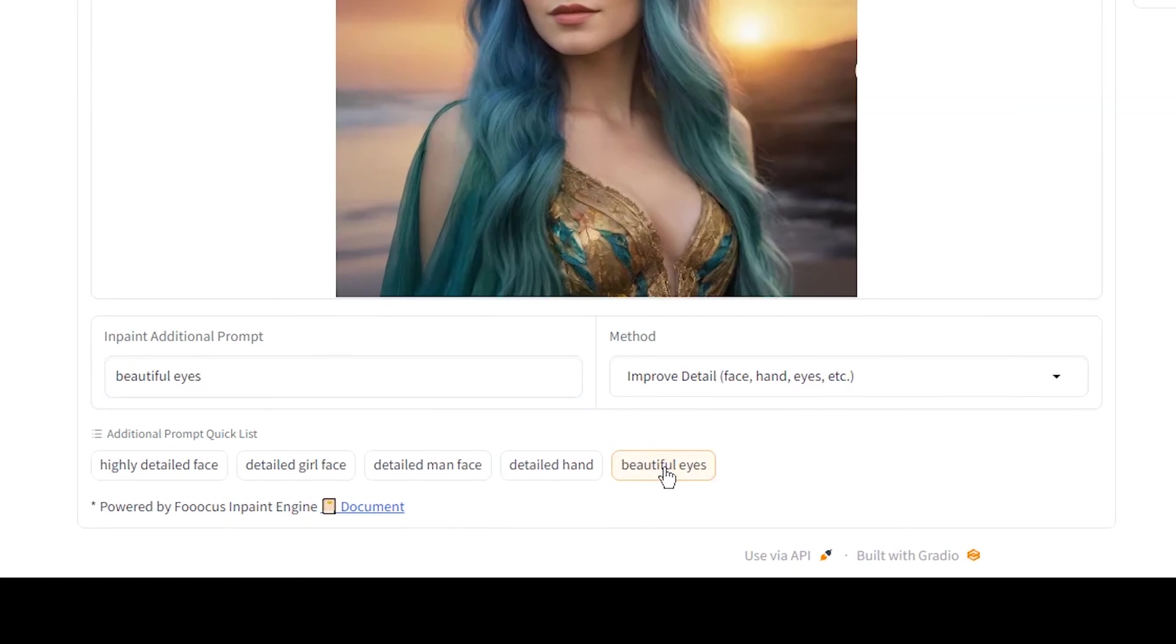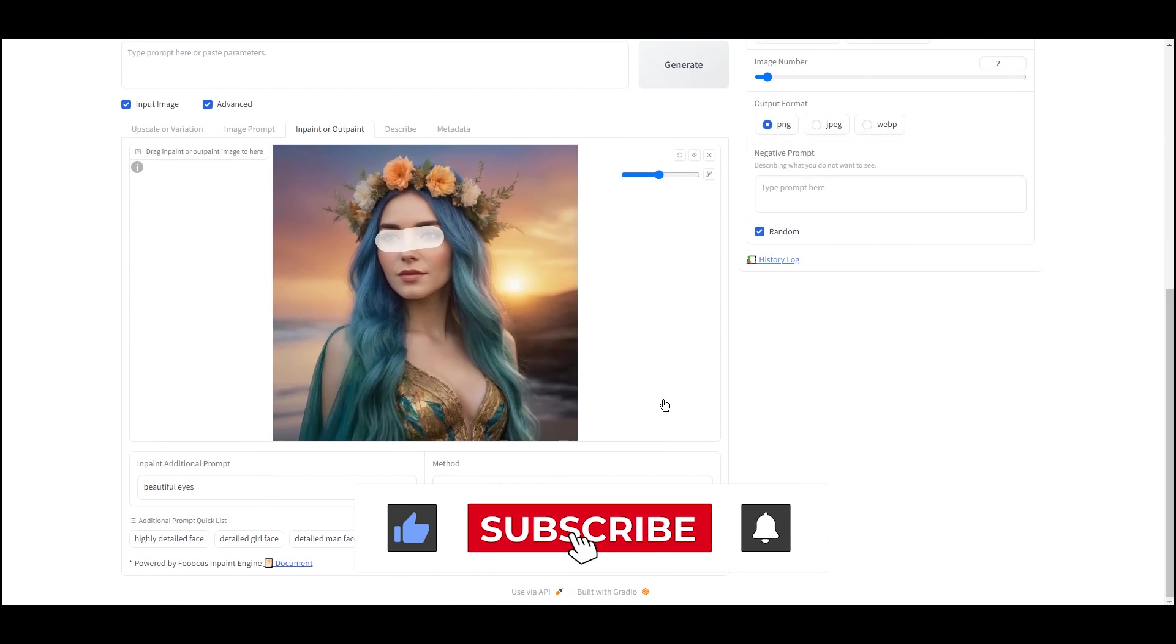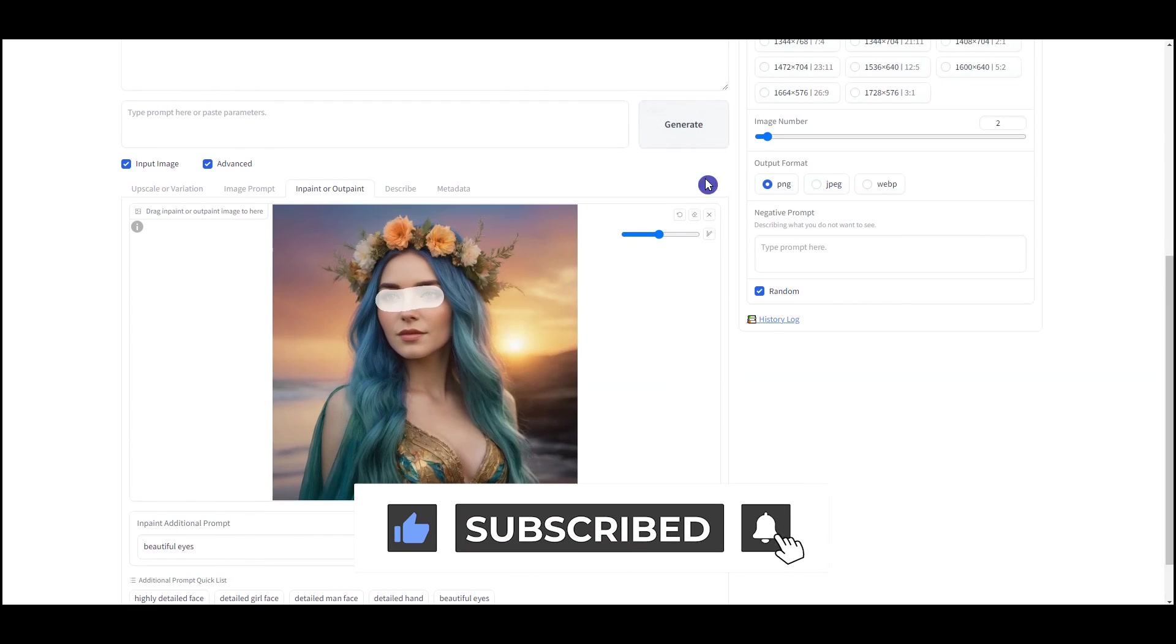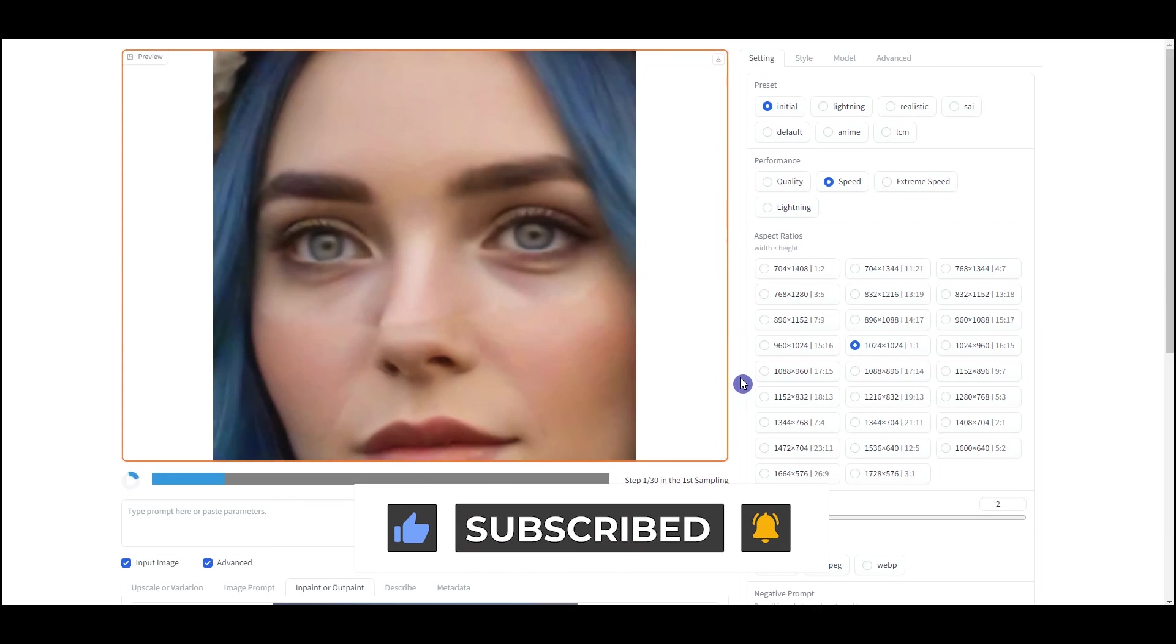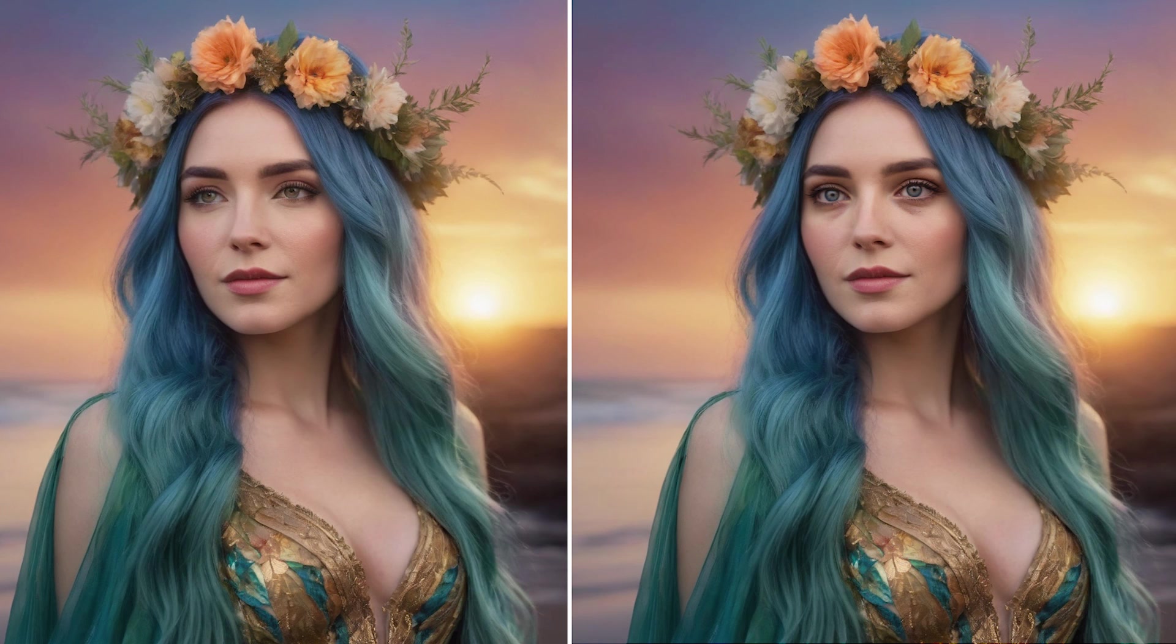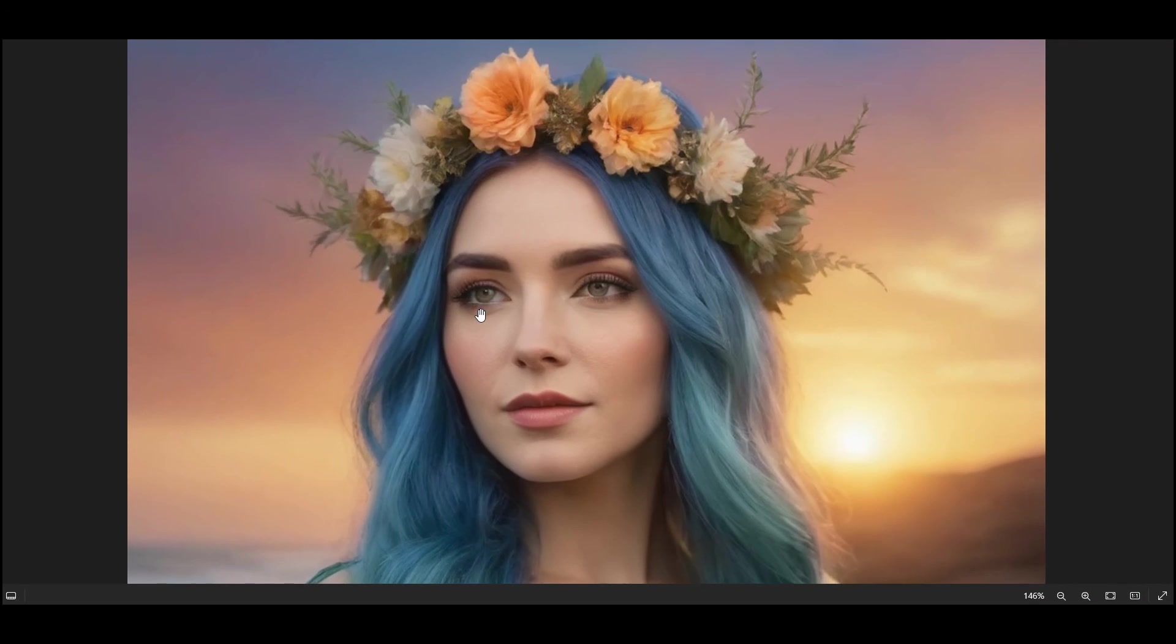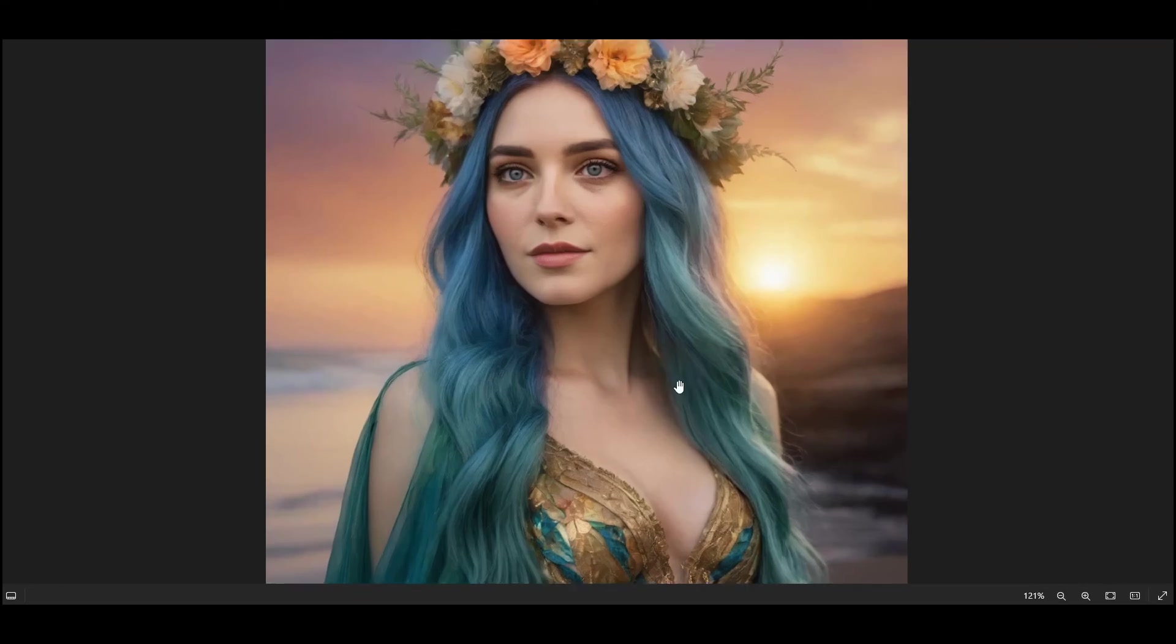If you enjoyed the video and found it useful, like and subscribe. You can see the result in more detail. Share your experience with us in the comment. Stay tuned for more useful videos. Thanks for watching.